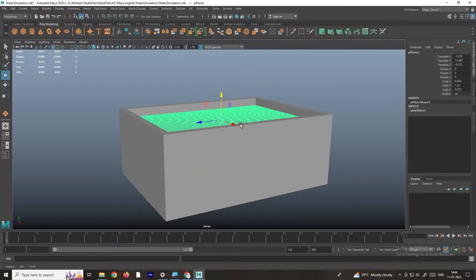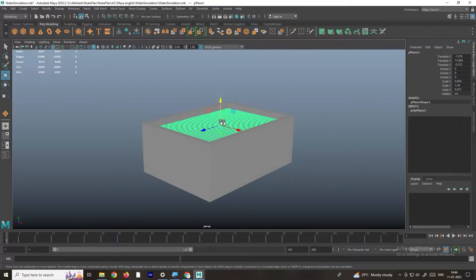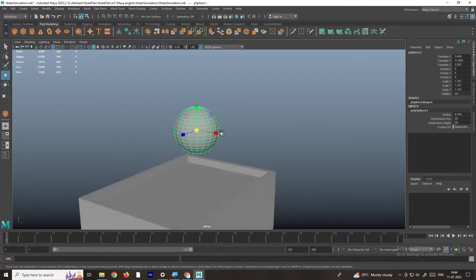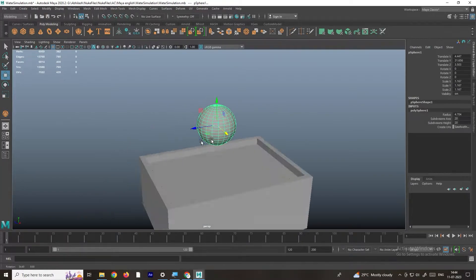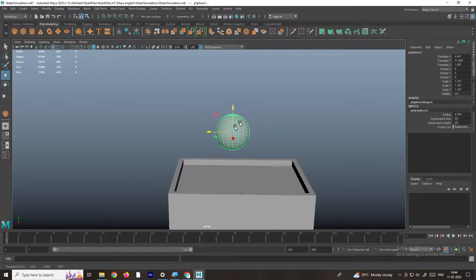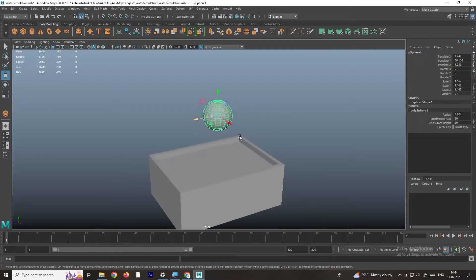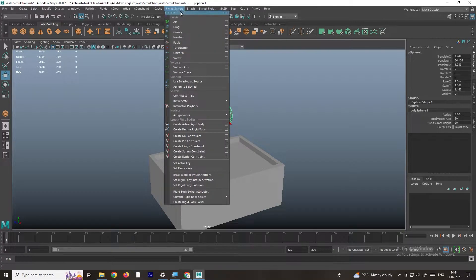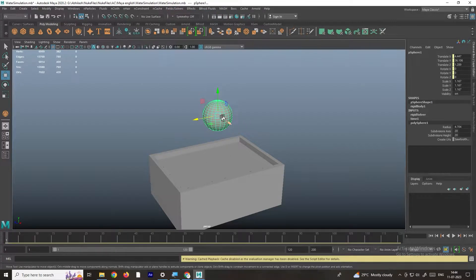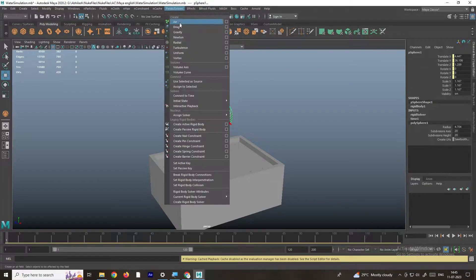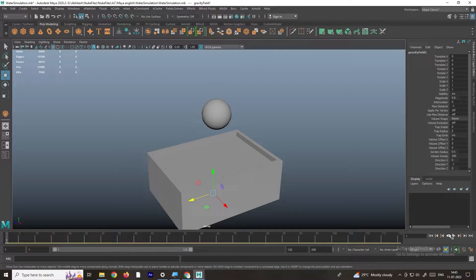First I will create a sphere, and after this I will give it a rigid body. In order to give the rigid body we can go to Effects, and there is an option like Fields and Solvers. I will give it an Active Rigid Body, and we also need gravity, so in Fields and Solvers we can add gravity.